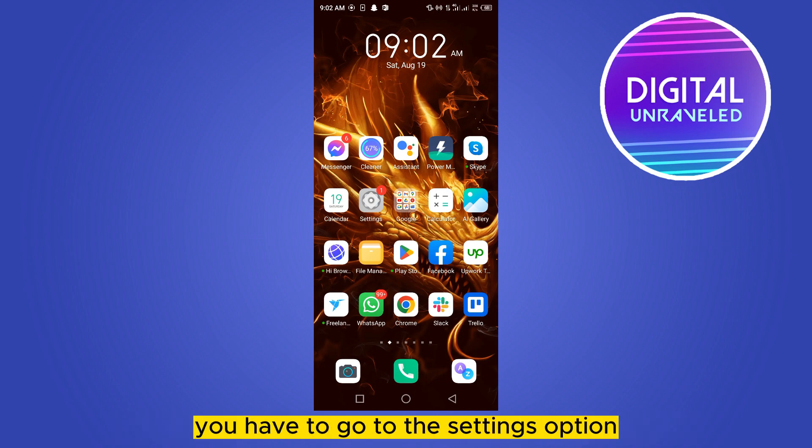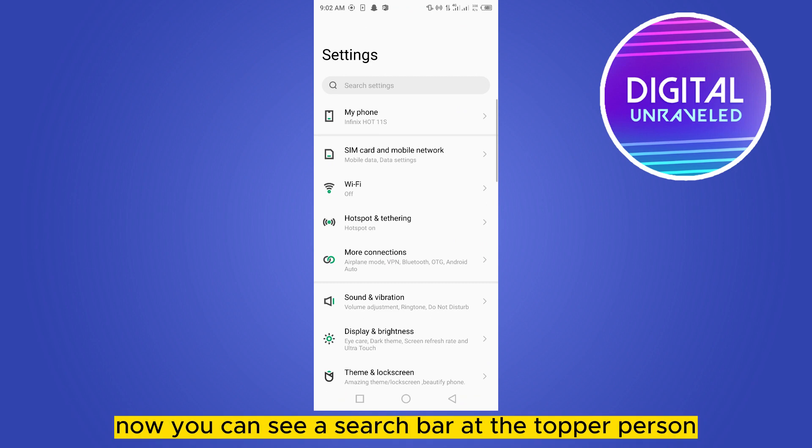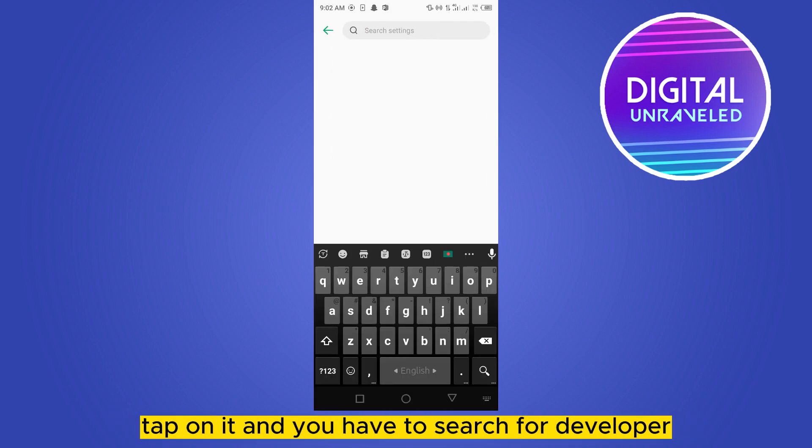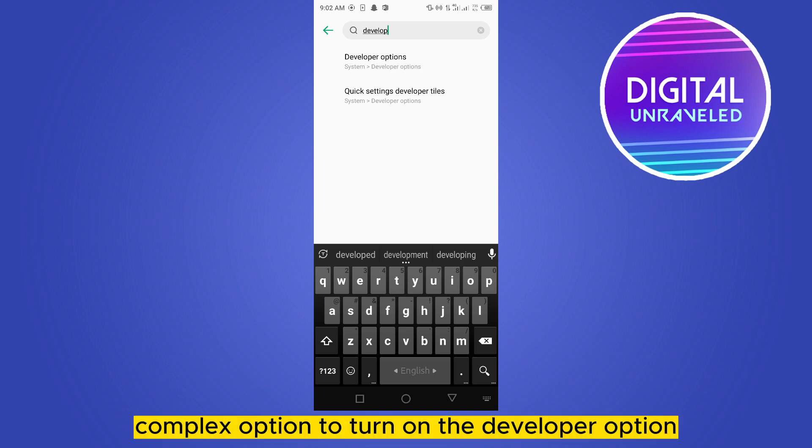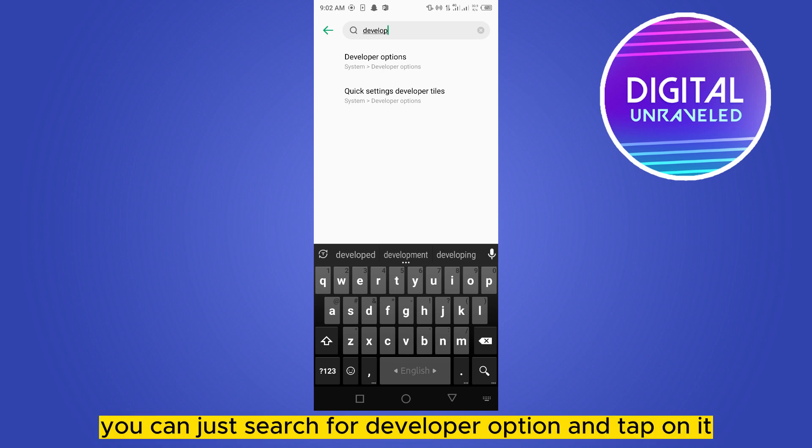First, you have to go to the Settings option. Now you can see a search bar at the top. Tap on it and search for 'developer'. There are so many complex options to turn on Developer Options, but this is the easiest way - you can just search for developer option and tap on it.